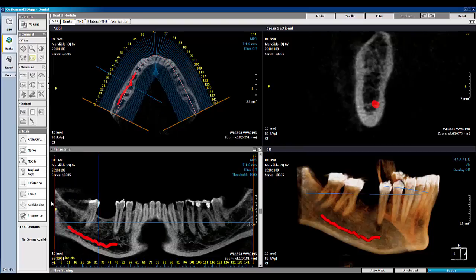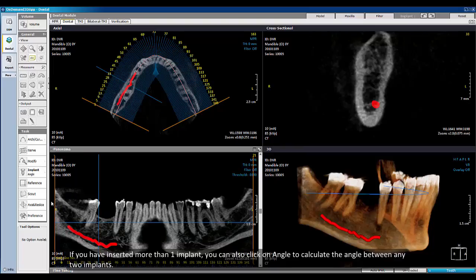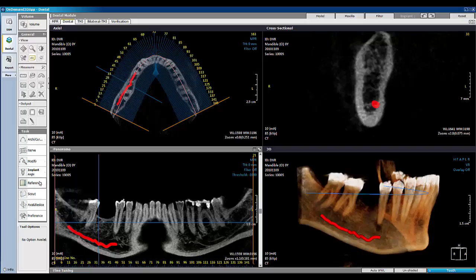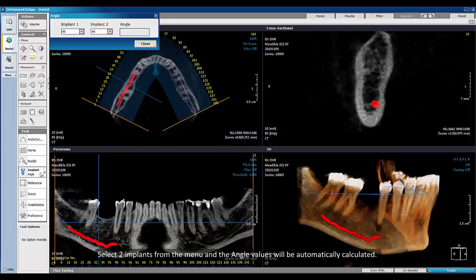If you have inserted more than one implant, you can also click on Angle to calculate the angle between any two implants. Select two implants from the menu and the angle values will be automatically calculated.